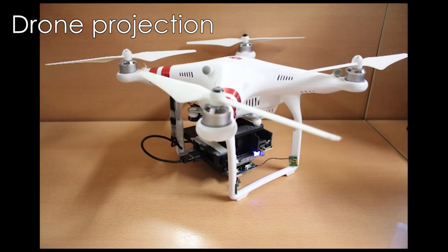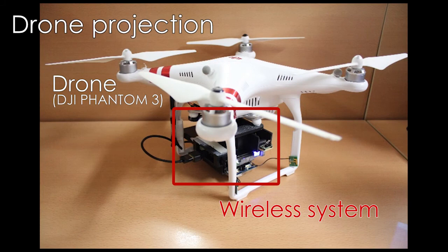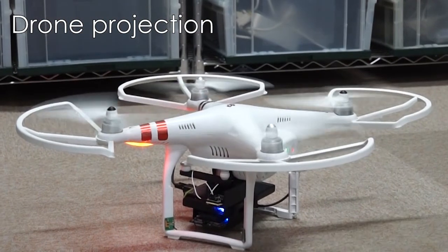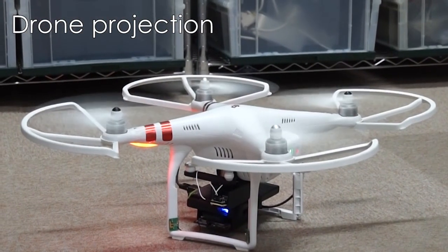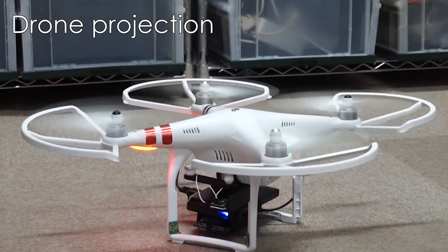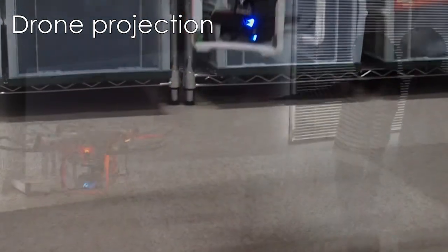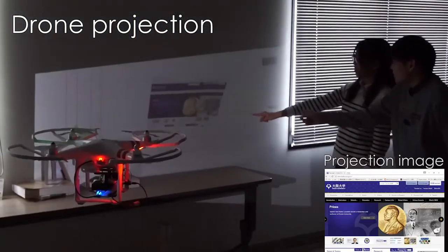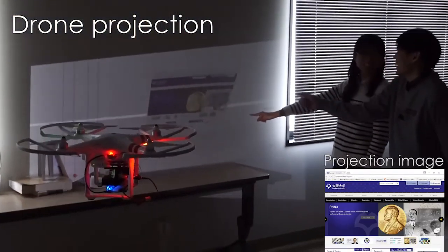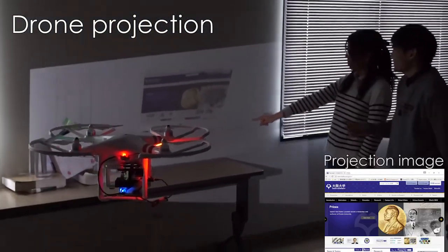We can also apply our technique for registering a drone projection. A laser projector mounted on a drone can project geometrically correct images onto a surface while flying.